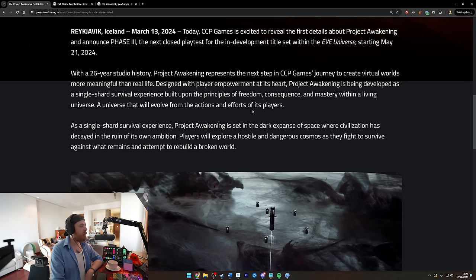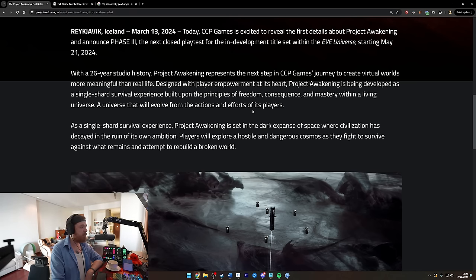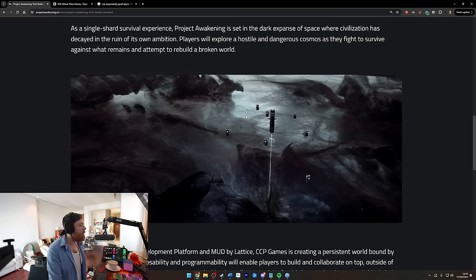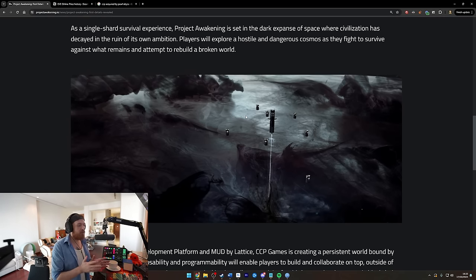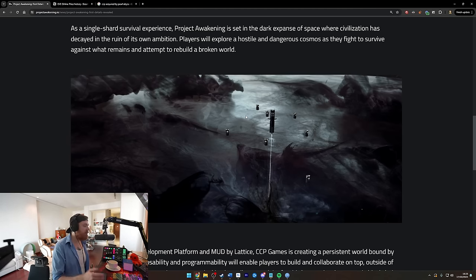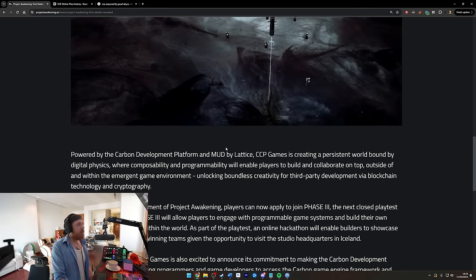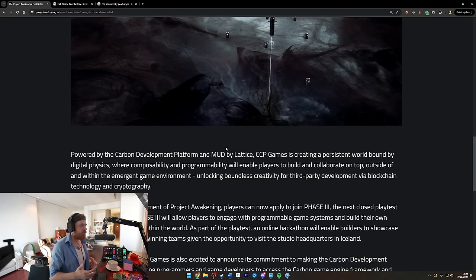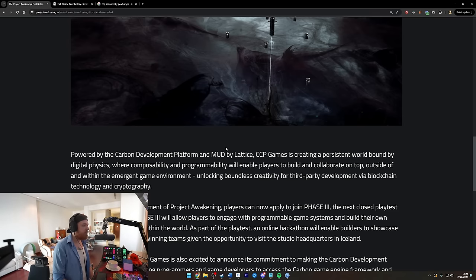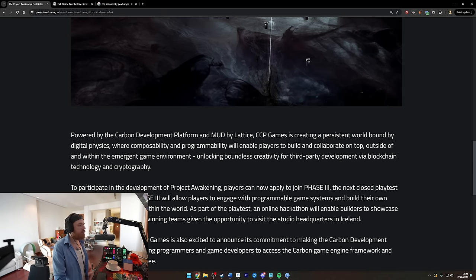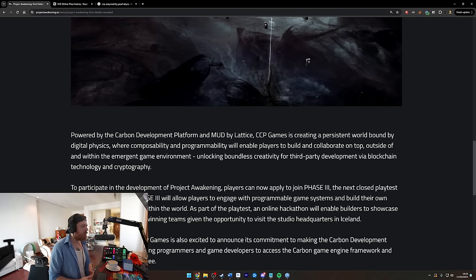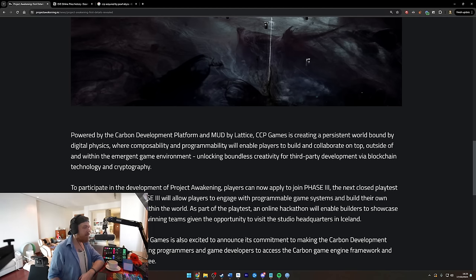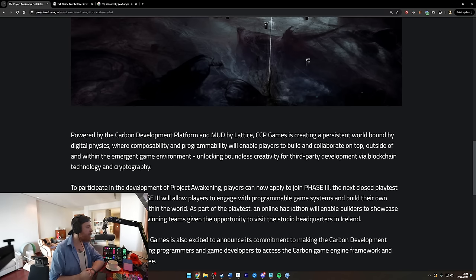As a single shard survival experience, Project Awakening is set in the dark expanse of space where civilization has decayed into the ruin of its own ambition. Players will explore a hostile and dangerous cosmos as they fight to survive against what remains and attempt to rebuild a broken world. Now hopefully with being survival and talking about being on a broken world, it's not in space in spaceships. I always feel like EVE kind of missed a trick in not doing more stuff within the universe of their game that you could play that sort of interconnected with the rest of EVE, if you didn't want to be a person that flew around as a spaceship. Having games based on planets where there's a first person shooter or something like that and then that somehow contributing or at least feeling like it's within the same universe. If this is kind of like that, cool.